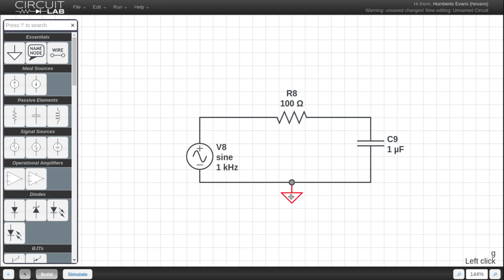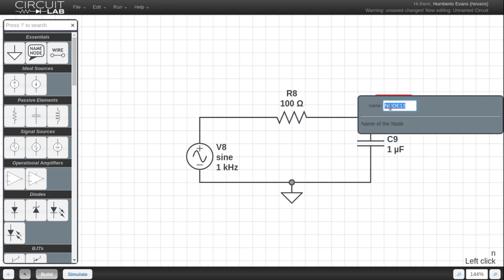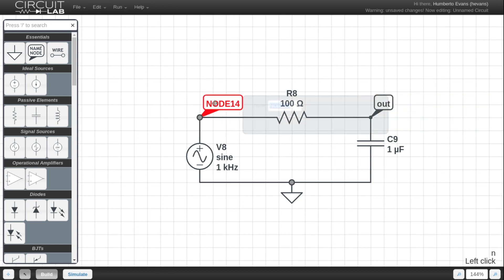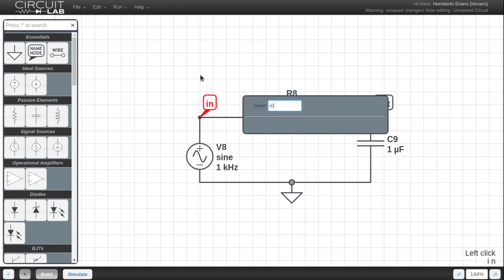So I'm going to drop a ground into my circuit and I'm also going to name some nodes. Always a very good practice to name your inputs and your output nodes at least and anything else you might want to be looking at in your circuit.